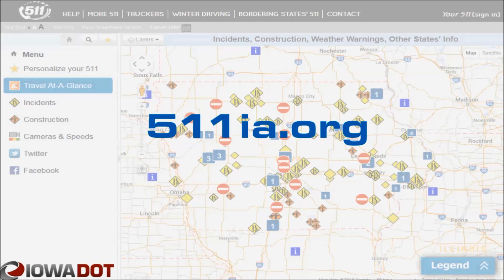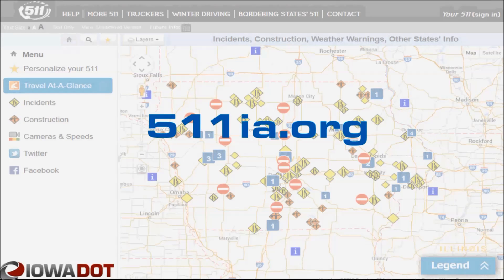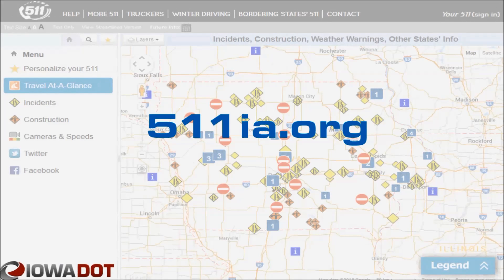You can find more 511 help videos under the help link at the top of 511ia.org.